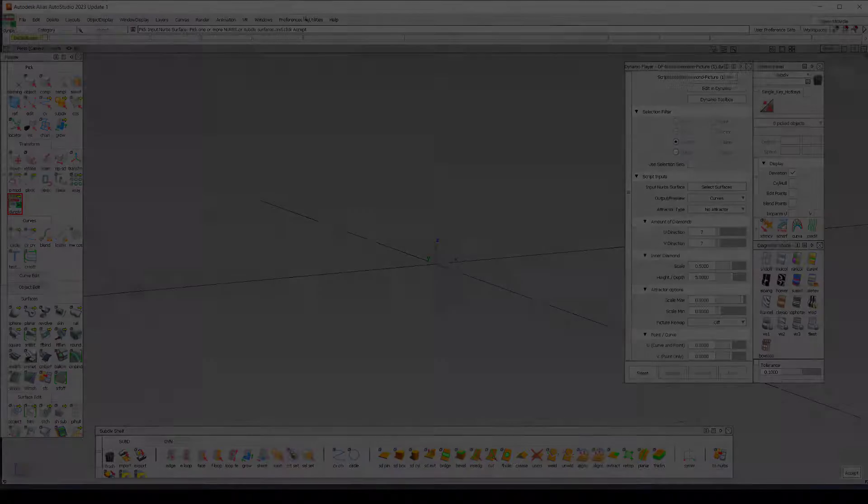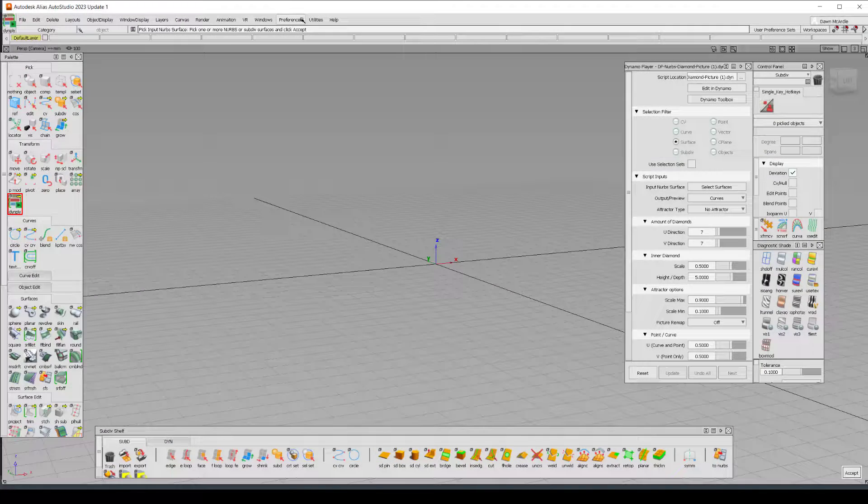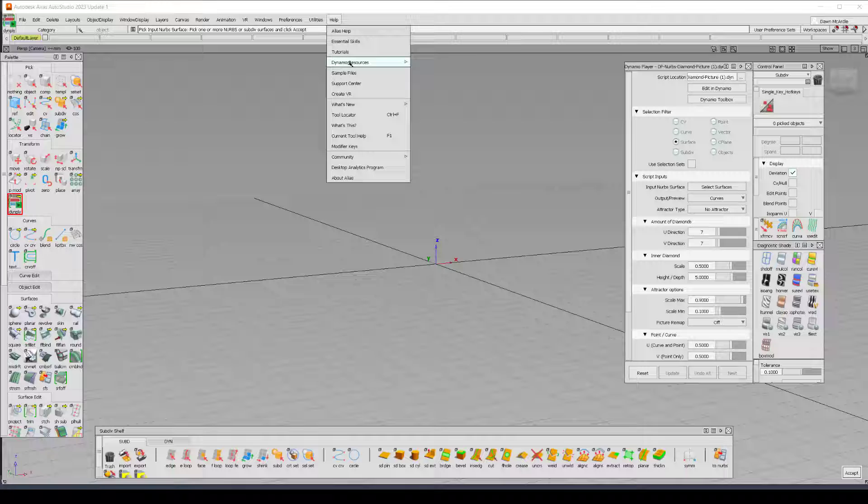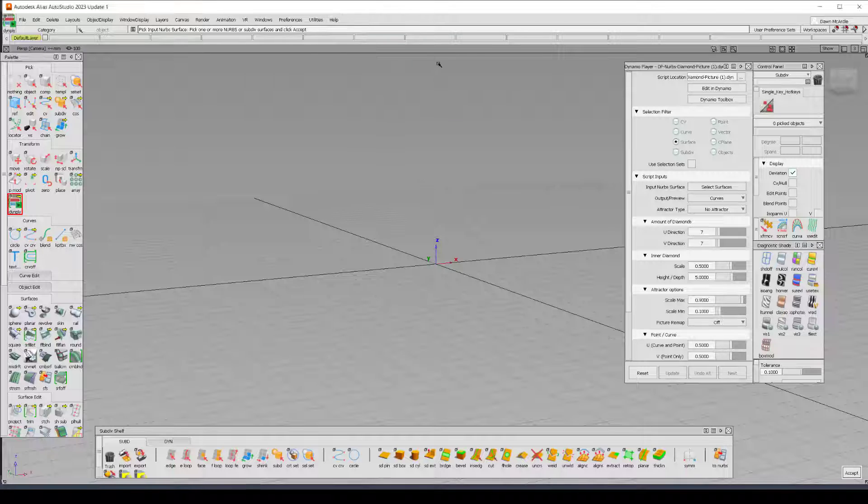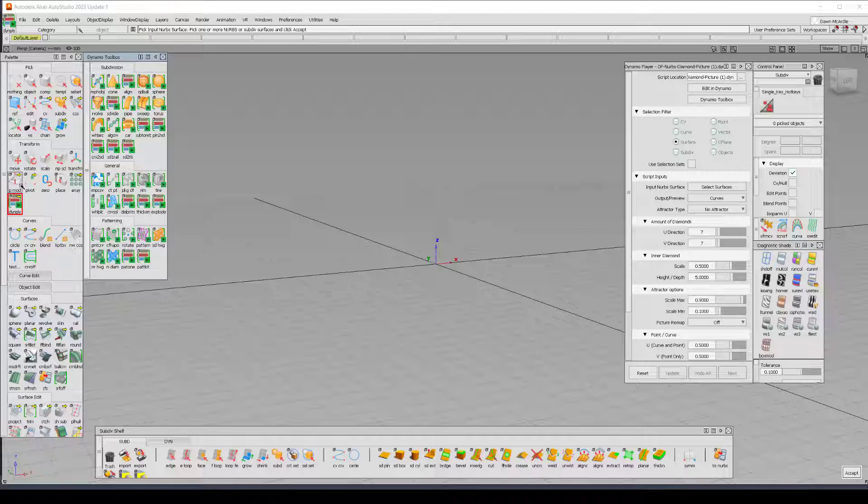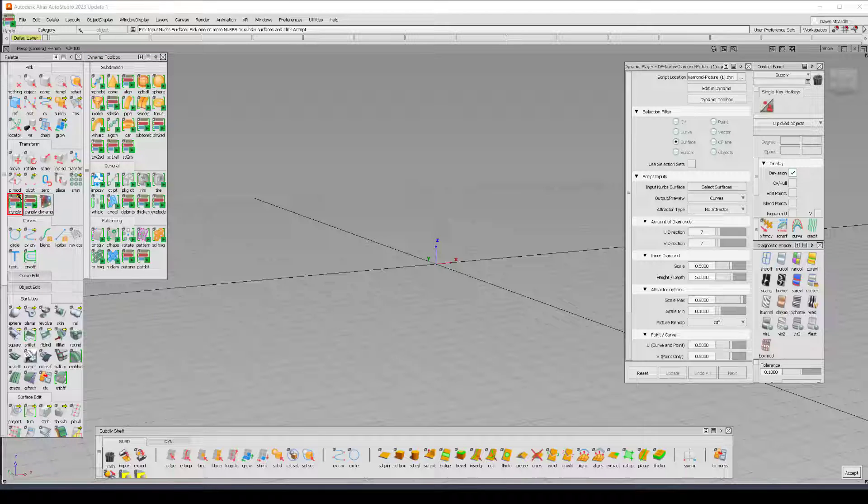And you can always find the toolbox under your help menu. There's Dynamo resources and you can either open the toolbox from there or in your palette under Transform you have both Dynamo player and Dynamo.